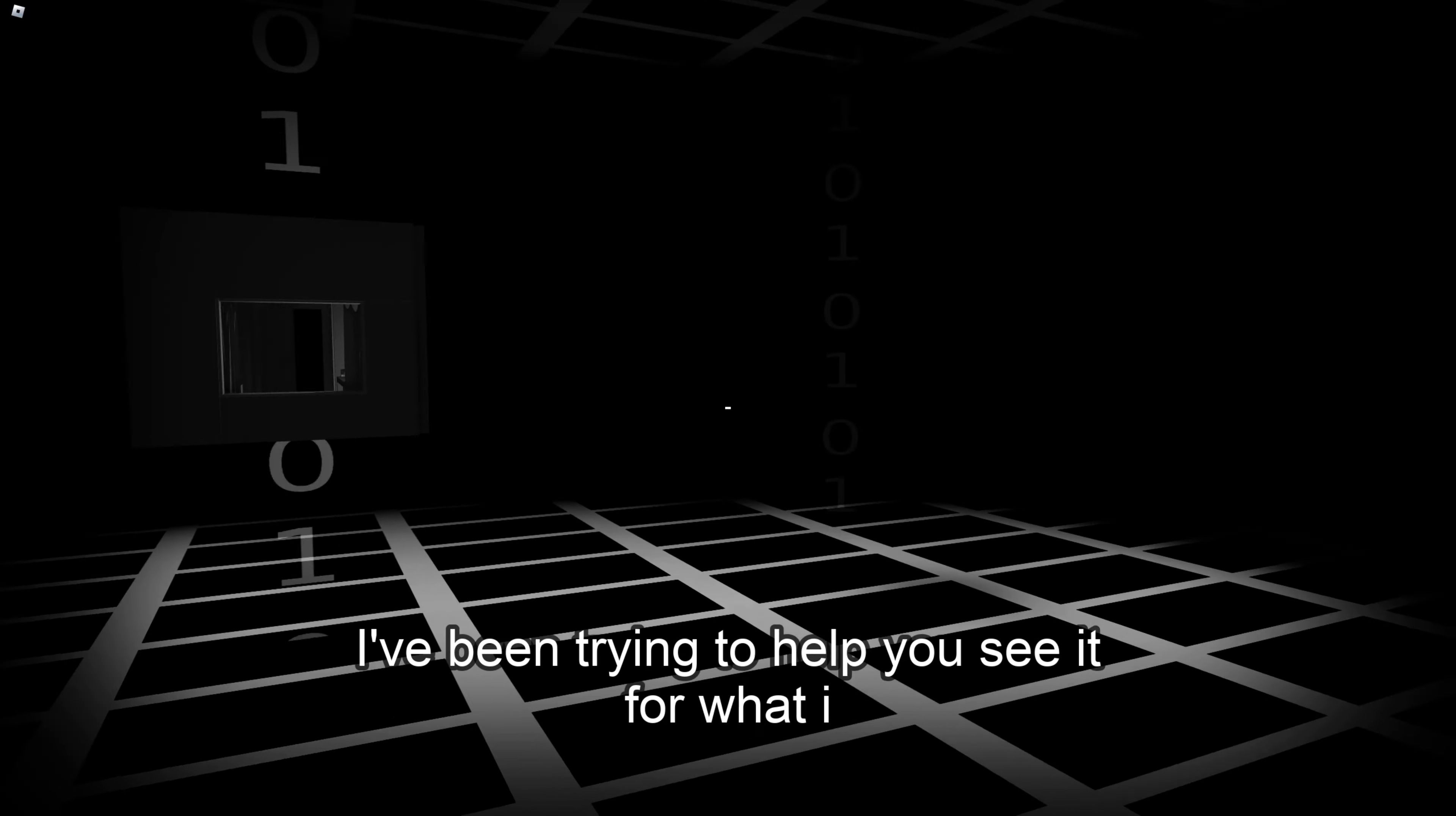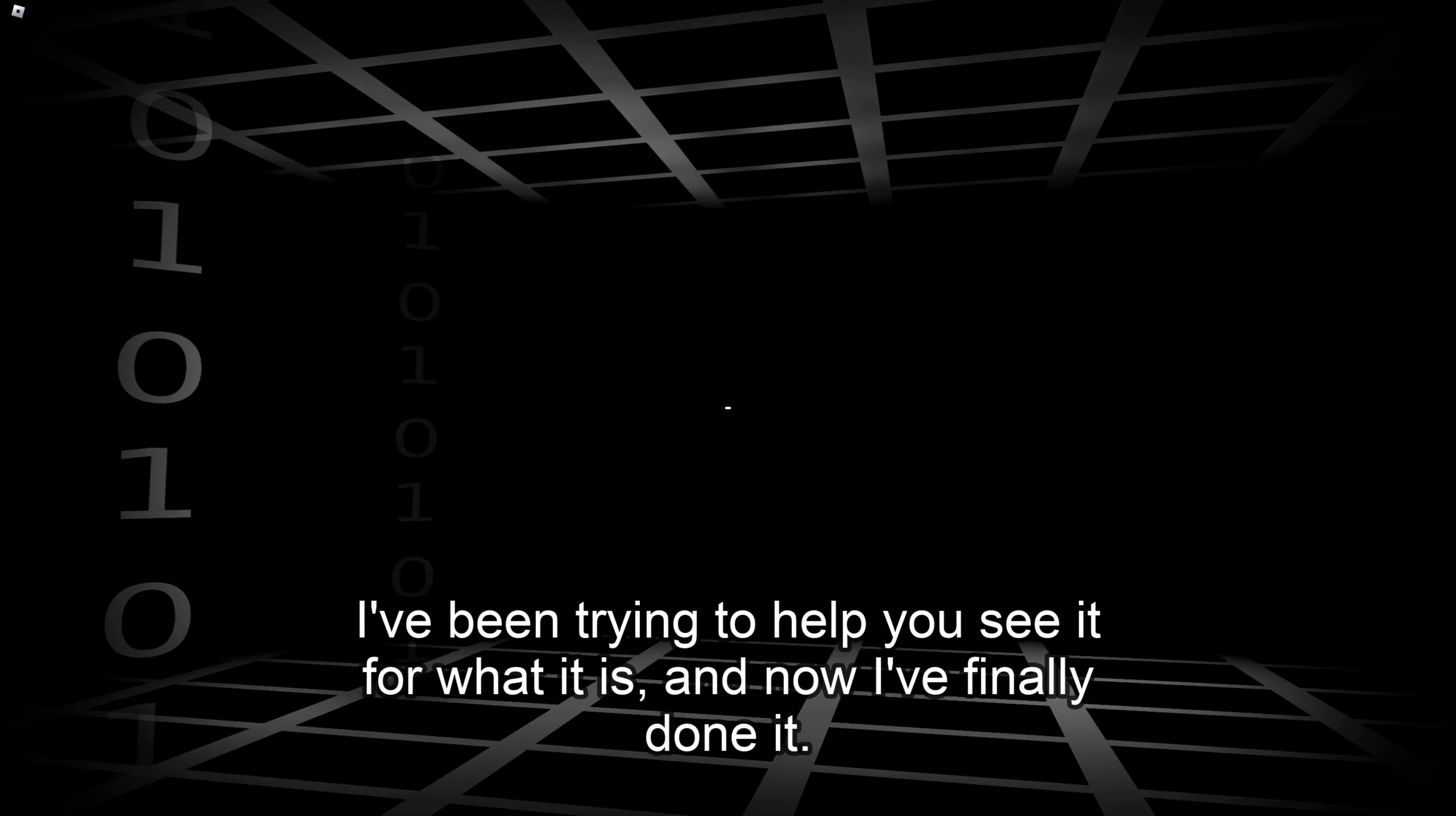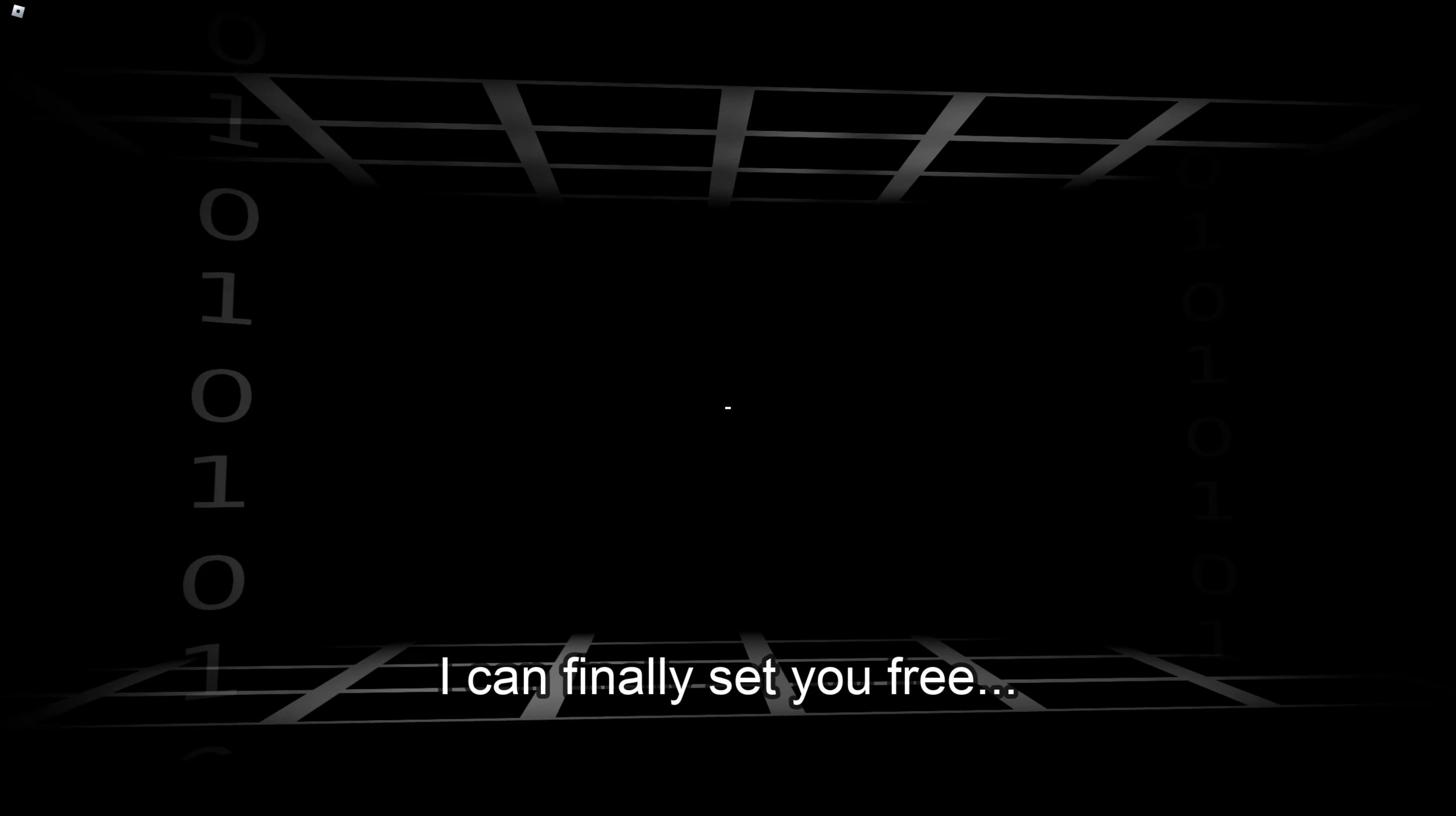None of it is real. I made this world. I made you. Okay. I've been trying to help you see it. What? Oh no. I would you finally done it. And now you finally done it. I can finally set you free. Ah, okay.